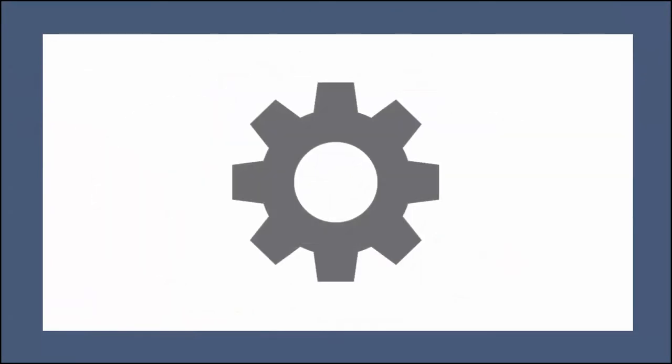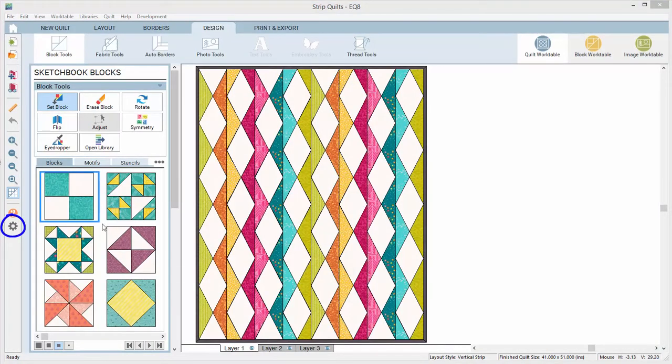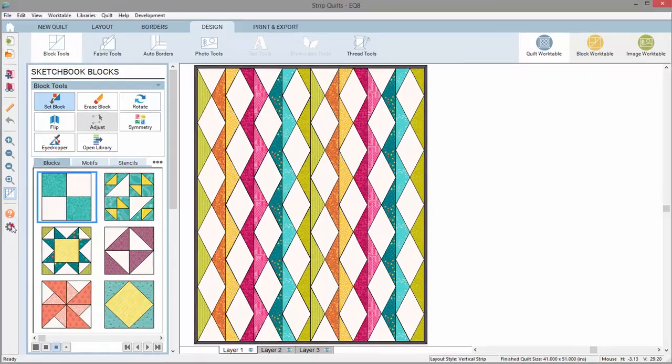The Gear button will open the Options dialog for the Worktable you are currently viewing. Right now I am on the Quilt Worktable, so clicking this button will bring up the Quilt Worktable Options dialog.